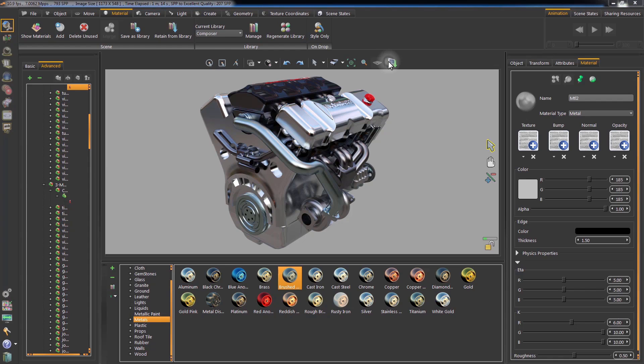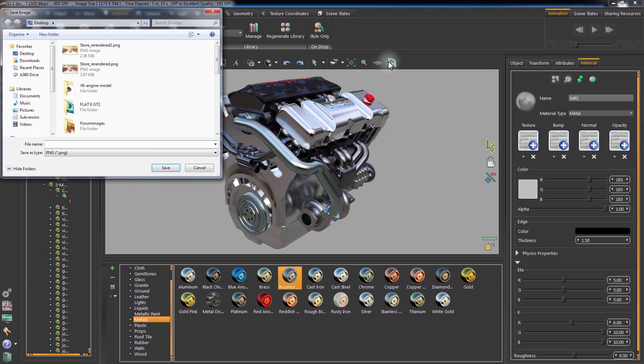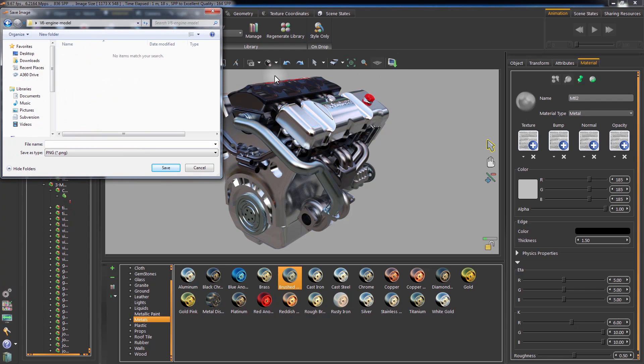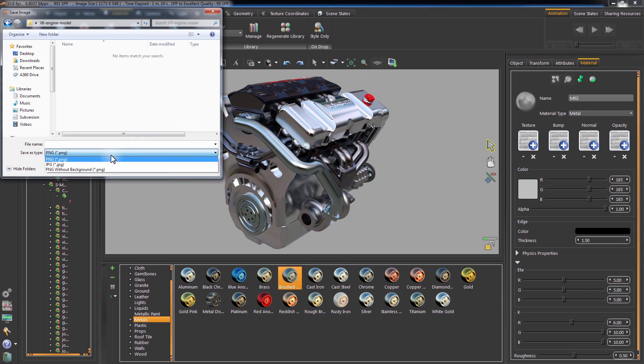Once you're satisfied with the result, click on the Capture Viewer icon to save the render as an image file. You can save the image along with the background or just the model with a transparent background.